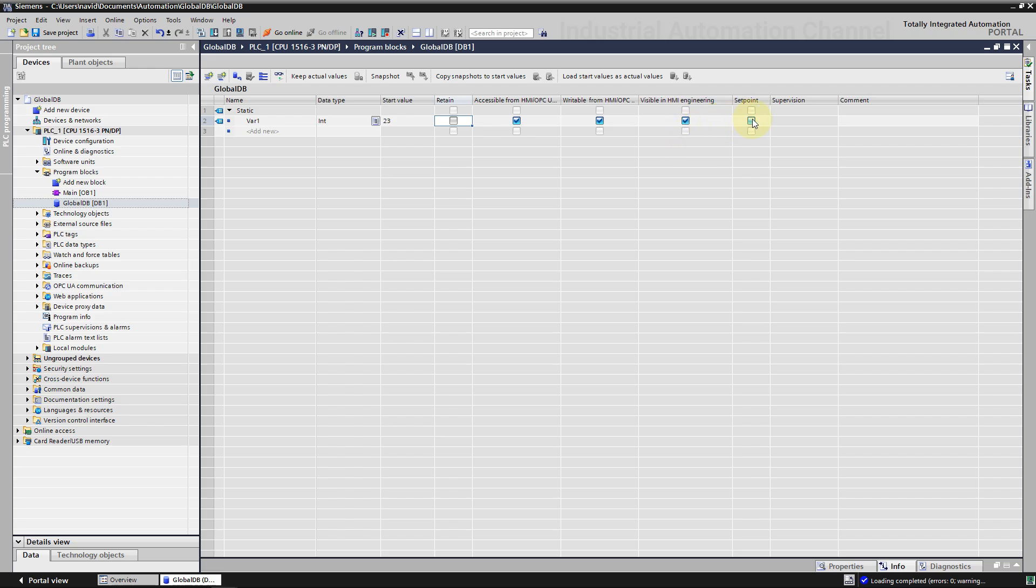Next, we can mark tags as set point. During commissioning, these tags can be initialized online and we don't need to set the CPU to stop mode. It can remain in run. In addition, the current tag values can be transferred as start values to the offline program and saved. When we run the program, I will show you how all these properties work. Define some other types of tags.